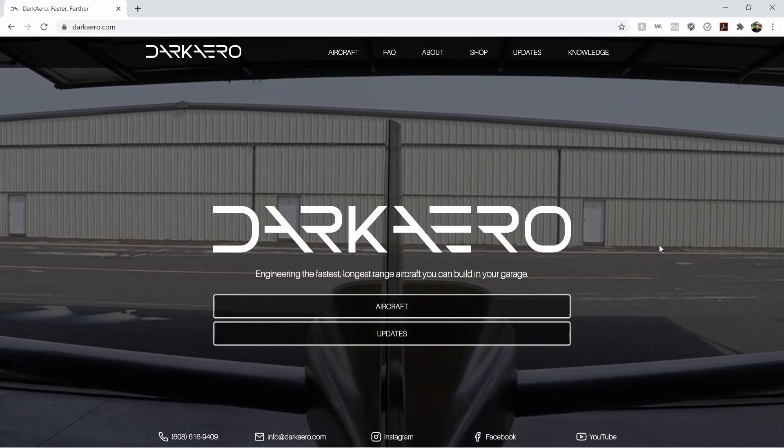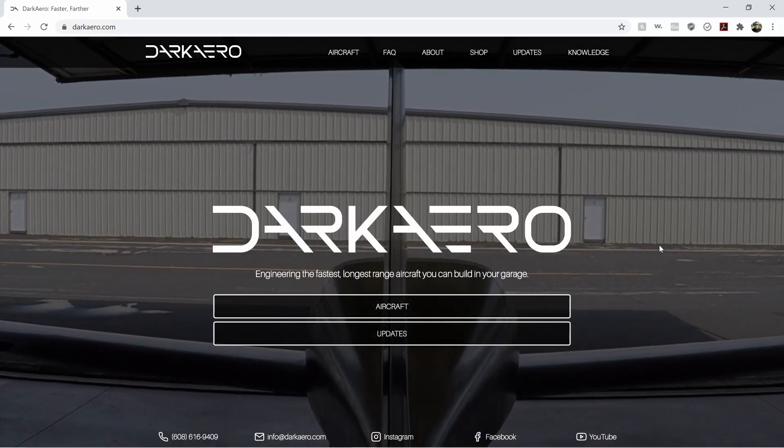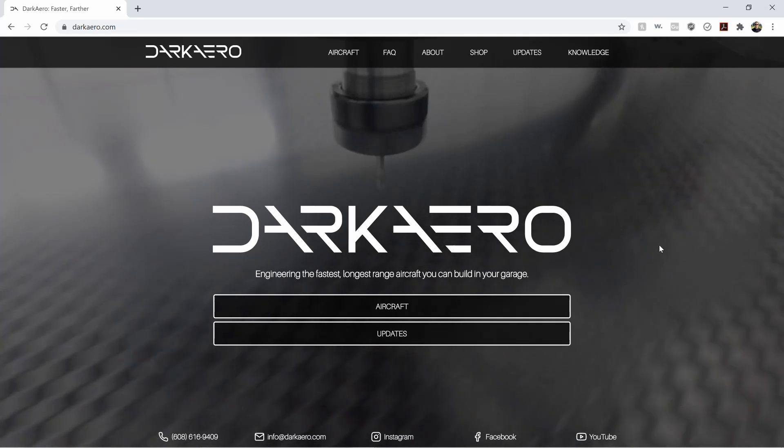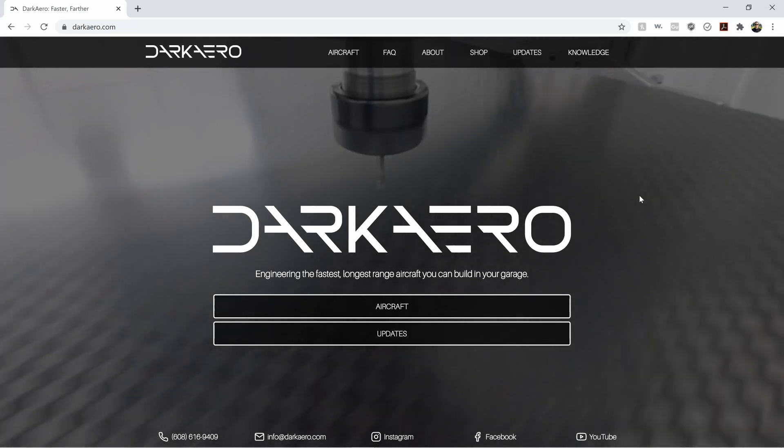Hey everyone, Keegan with Dark Arrow. I wanted to go over with you our machining spreadsheet calculator.